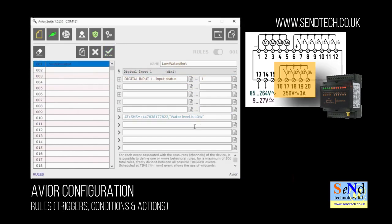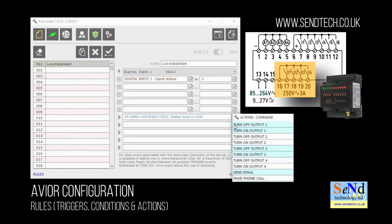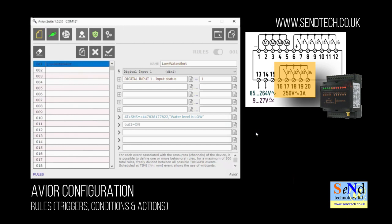So in this case let's turn the pump on at the same time when the water level is low to refill it. We'll turn on output 1 which is connected to the pump, and you can see the wiring diagram on the right again.